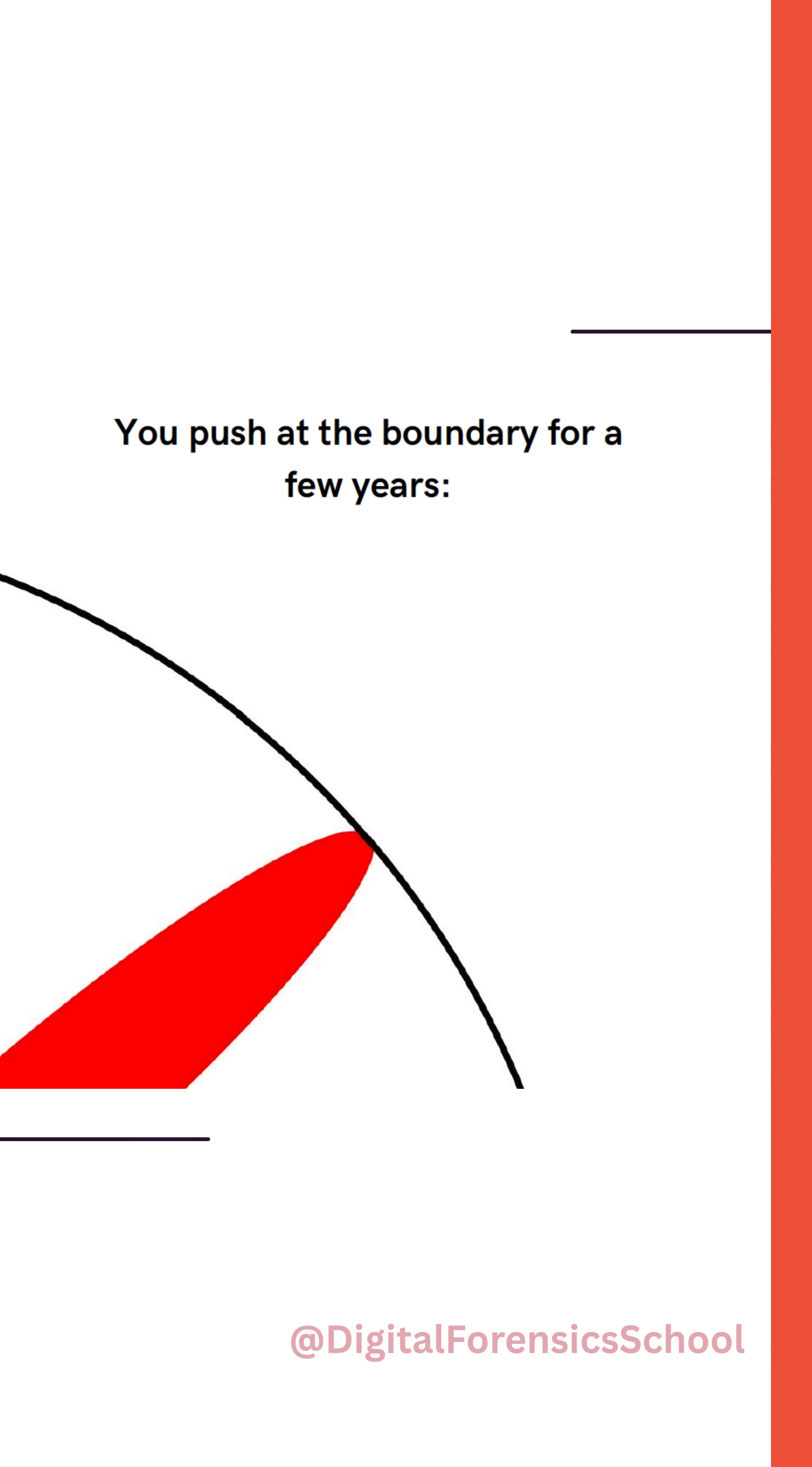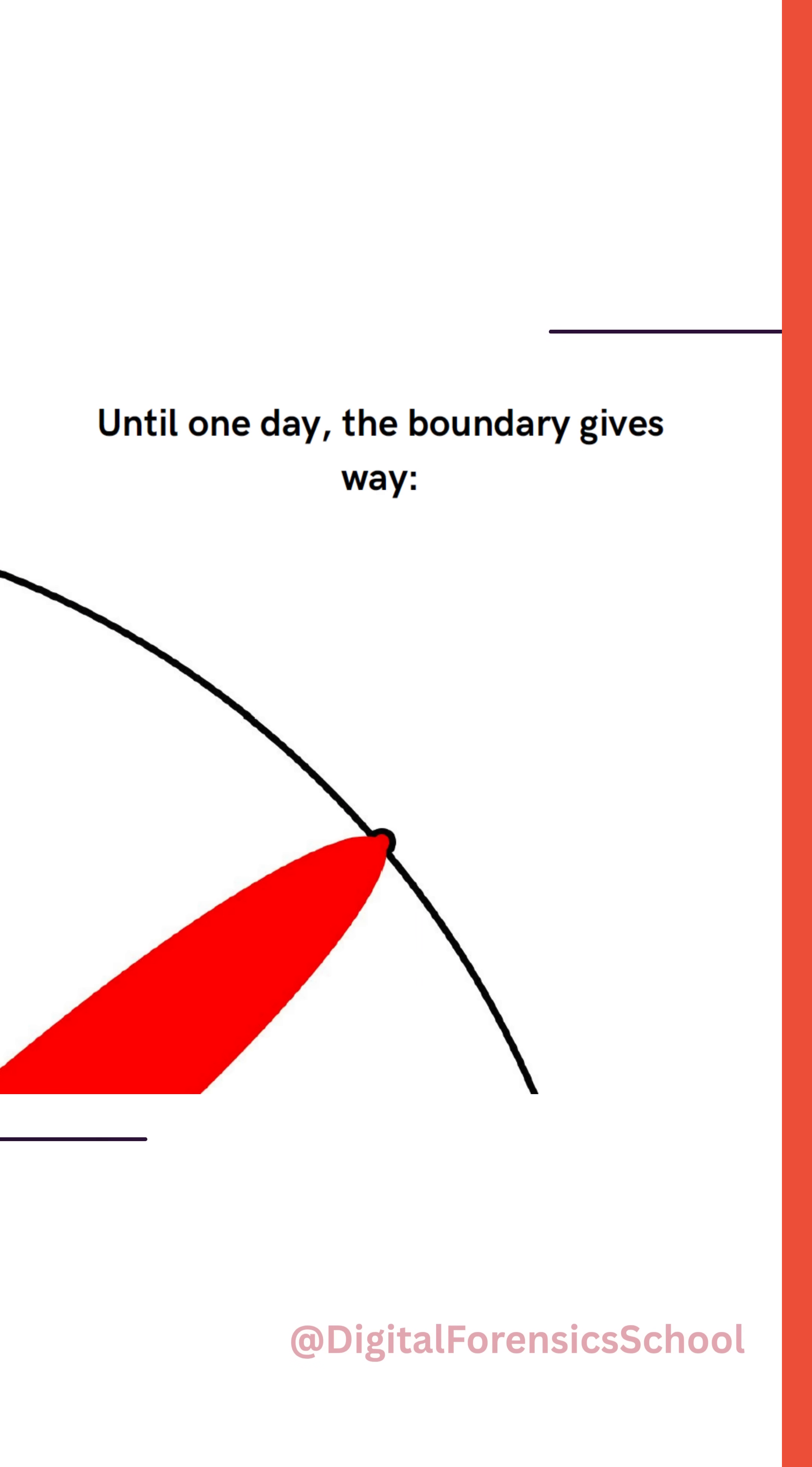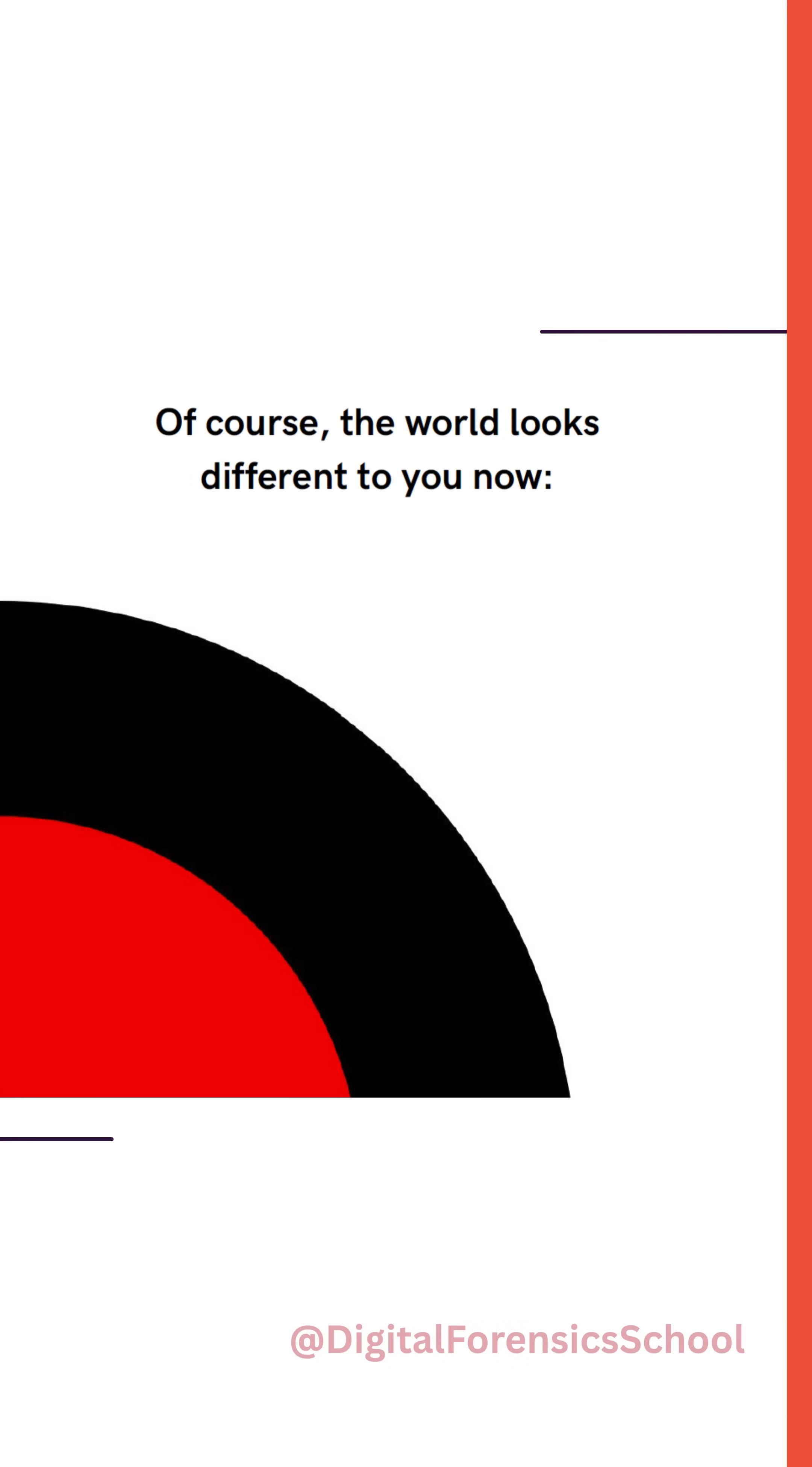Until one day, the boundary gives way. And that dent you've made is called a PhD. Of course, the world looks different to you now.